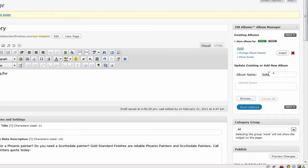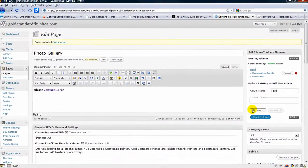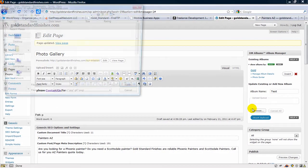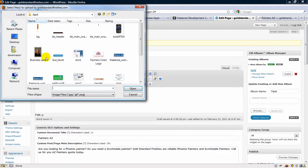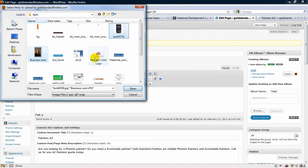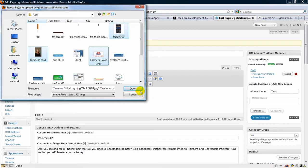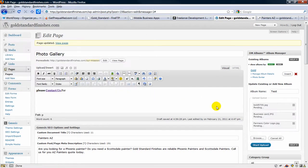So we're going to add a new gallery, we're going to call it Test, and we're going to upload some pictures. So let's just pick out a few photos here. Let's start the upload.